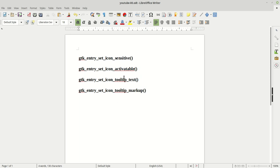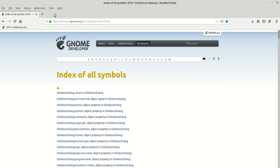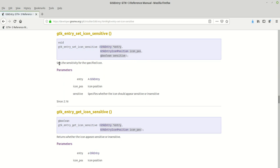The first function is gtk_entry_set_icon_sensitive. It sets a sensitivity for the specific icon — this means how the icon should react and interact with you as the user, whether you can apply something to that icon or work with it. This function returns void and takes three parameters: the entry, the icon position, and a gboolean sensitive which is true or false.